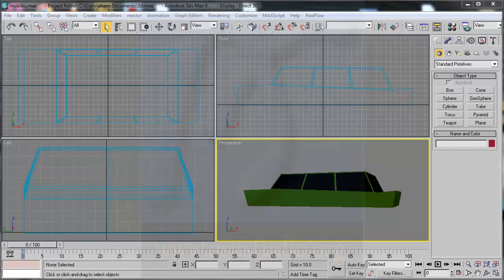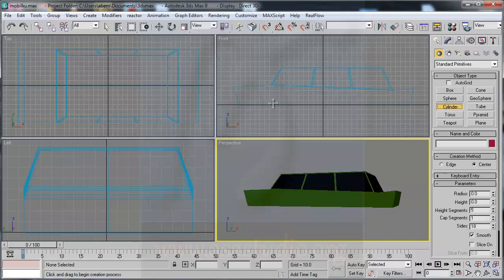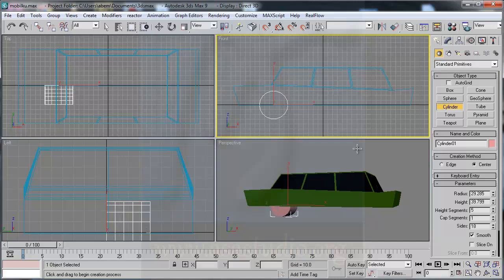Now I will add a wheel. I activate geometry and choose an active fit cylinder. I click and drag, maybe like this, and use maybe 12 sides inside.